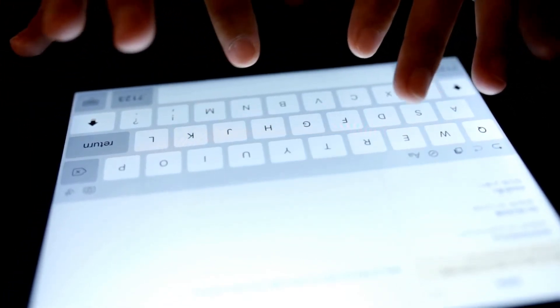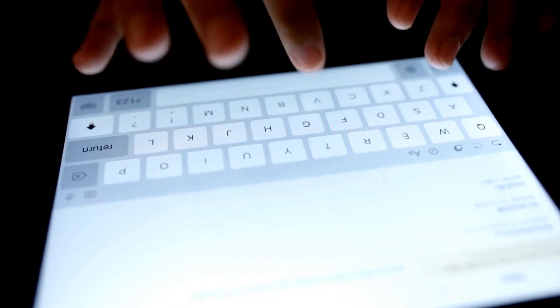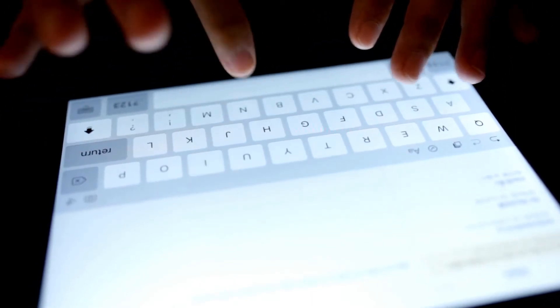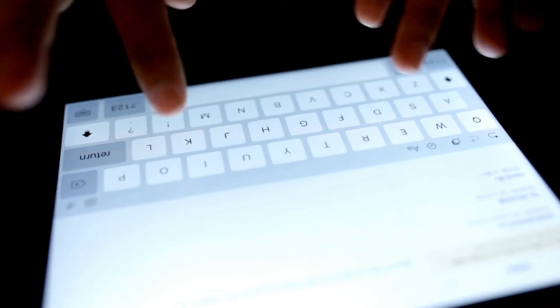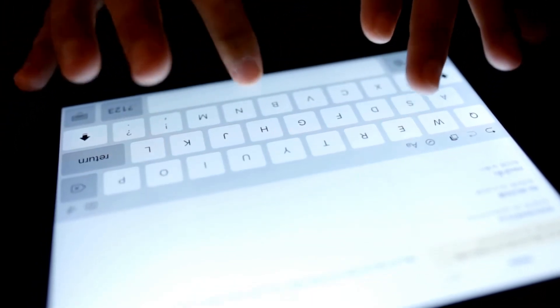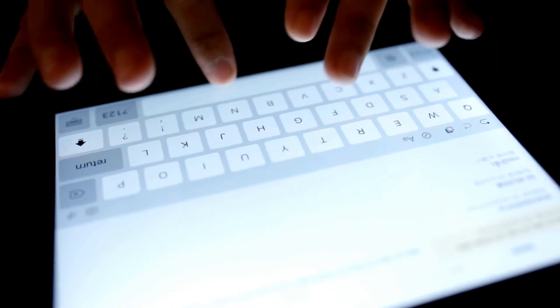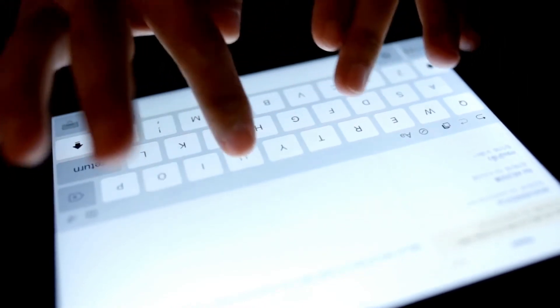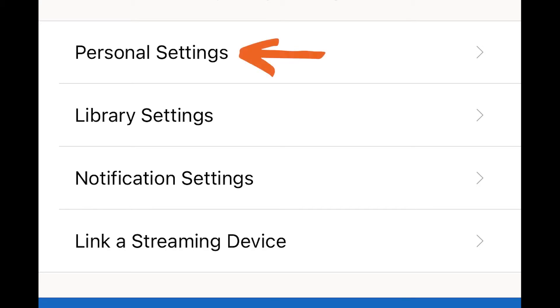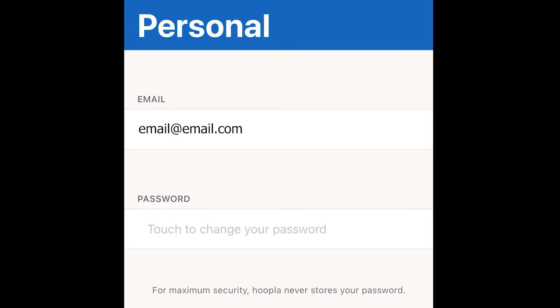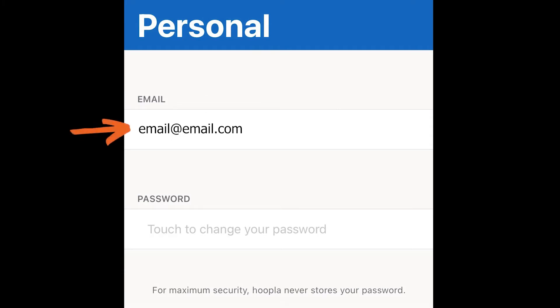So if your email address changes, you'll need to log into Hoopla and update the email yourself, even if you've already updated it with the library. To do that, go to personal settings and type your new email address into the field.